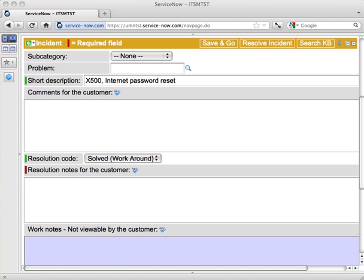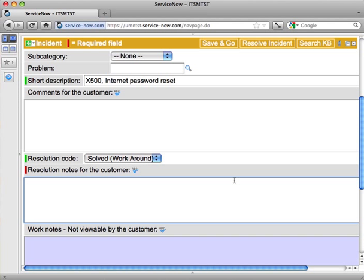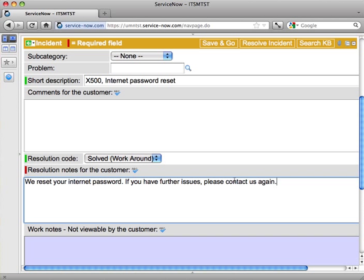Rather than typing something up though, I'm going to grab some text that I've already written and paste that in here. You might find that a useful thing to do, so you don't have to retype resolution notes all the time. In this case, I'm just saying we reset your Internet password. If you have further issues, please contact us again.